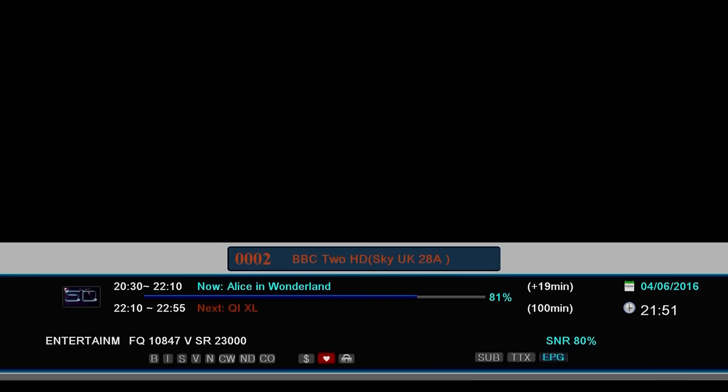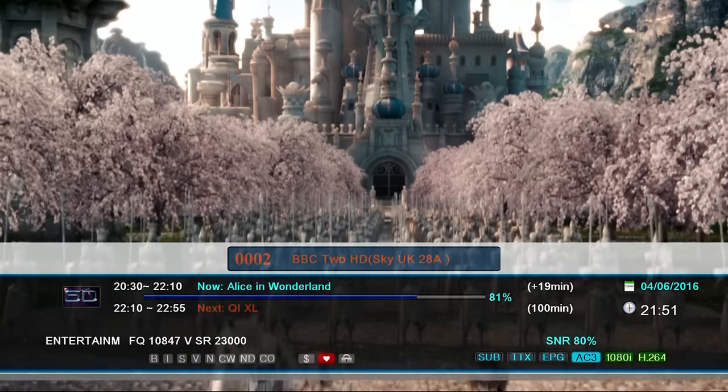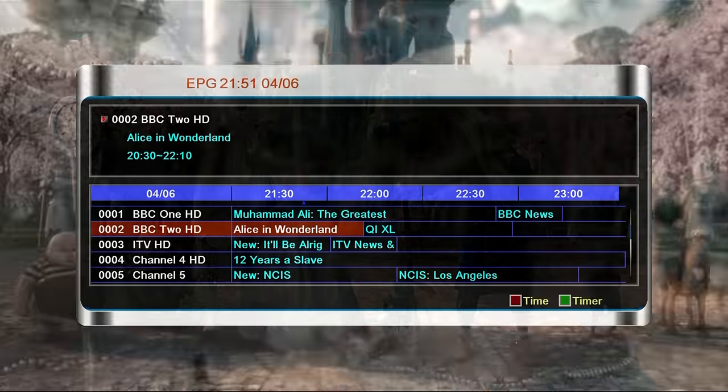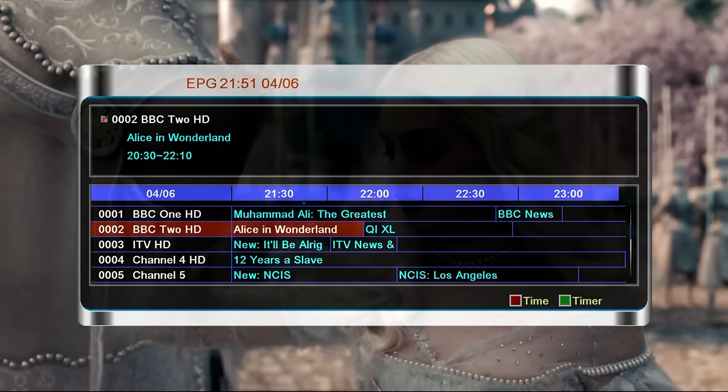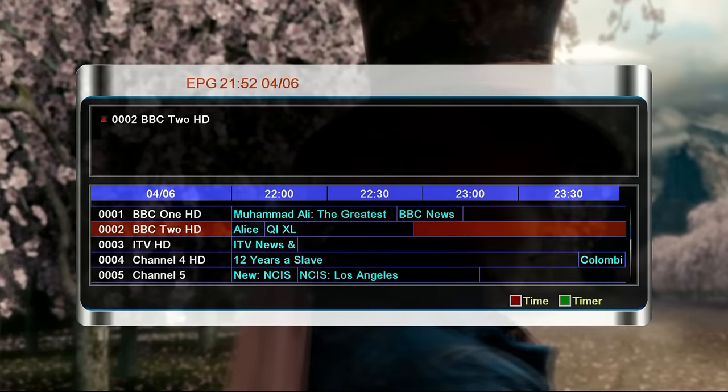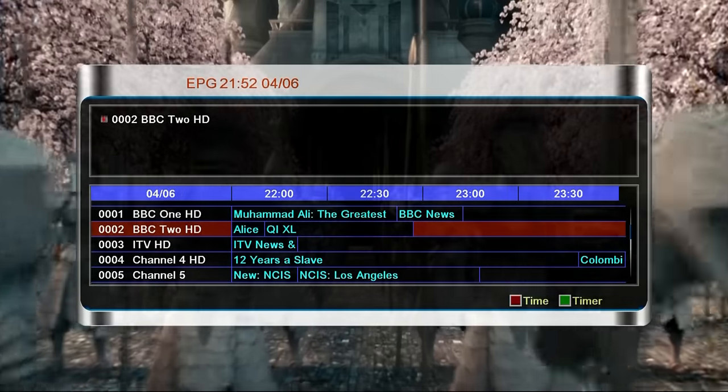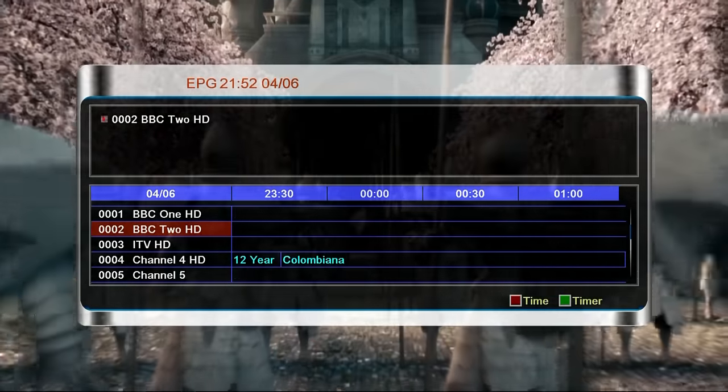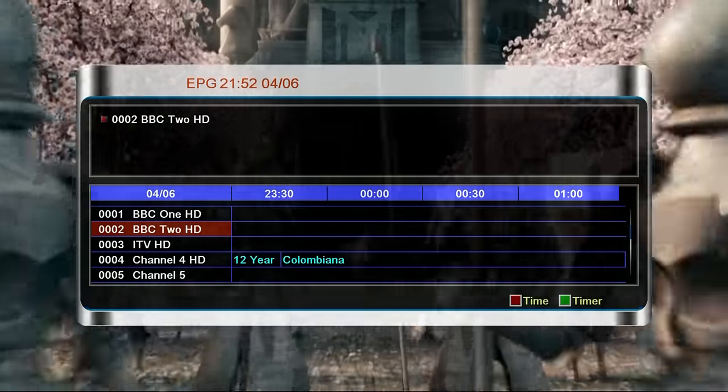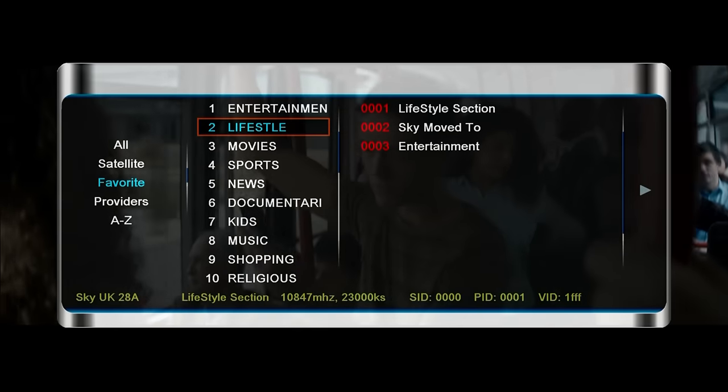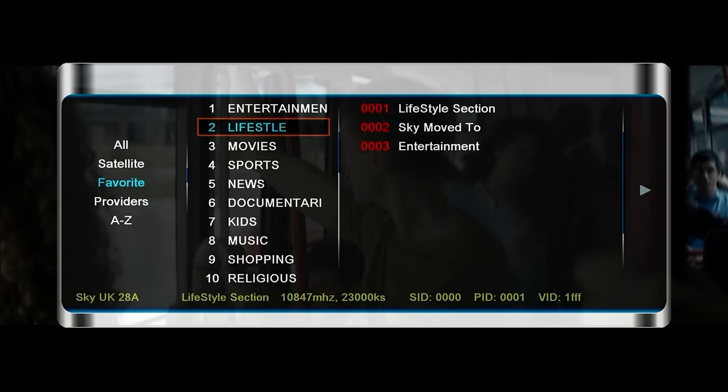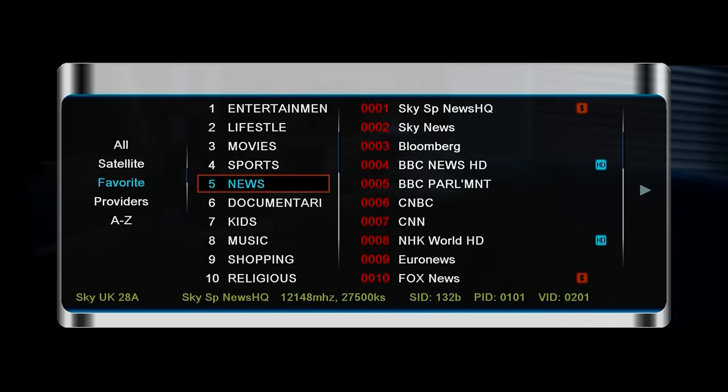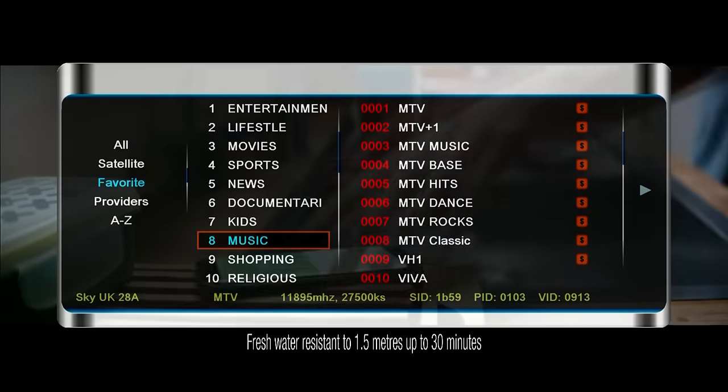Menus take ages to load and the response time from remote presses is annoying. The EPG is the worst that I have ever seen. The box only loads the next one program and it does not do it in the background. This means finding a program is very difficult. The channel list does not update automatically either and the channels are arranged in a bad way which makes finding a channel difficult.